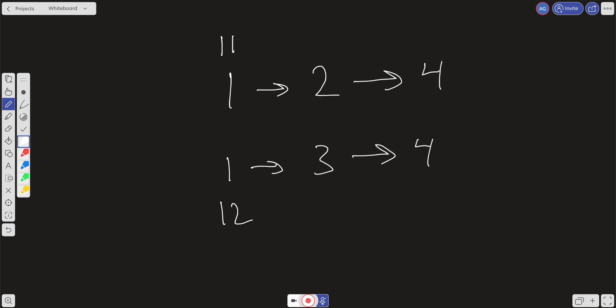As we go through these lists, we need to check if list 1 is less than or equal to list 2 and move the pointers accordingly. Anytime we're dealing with addition or removal of a node in a linked list, we want to use a dummy node that comes before the head so we can keep track of our previous value. We'll create a dummy node set to minus infinity and a variable called previous pointing to it.